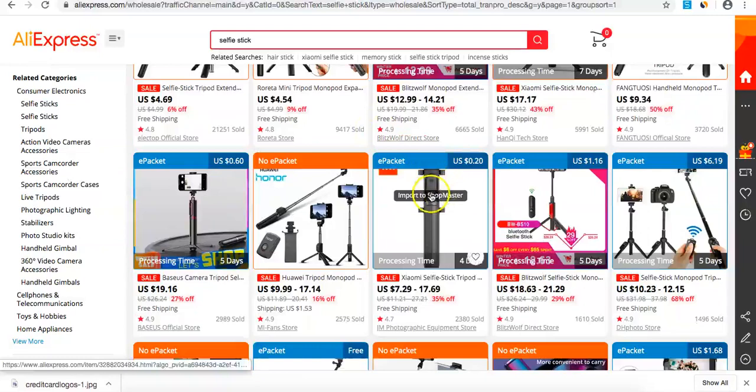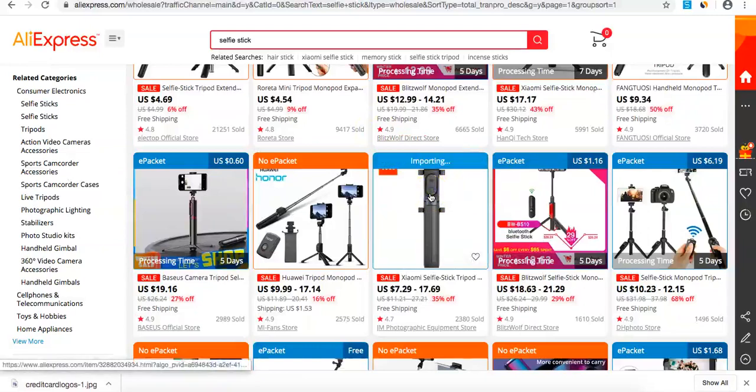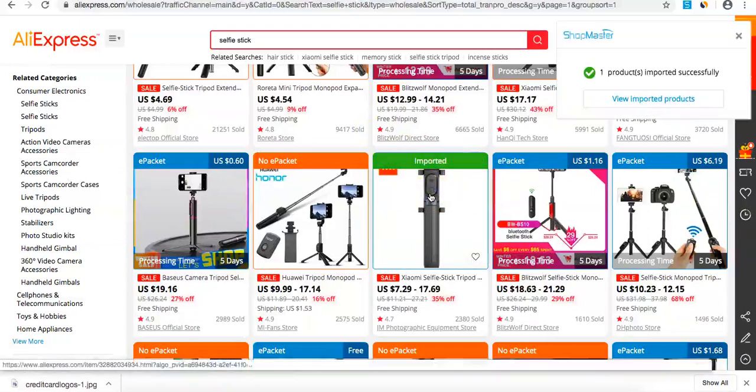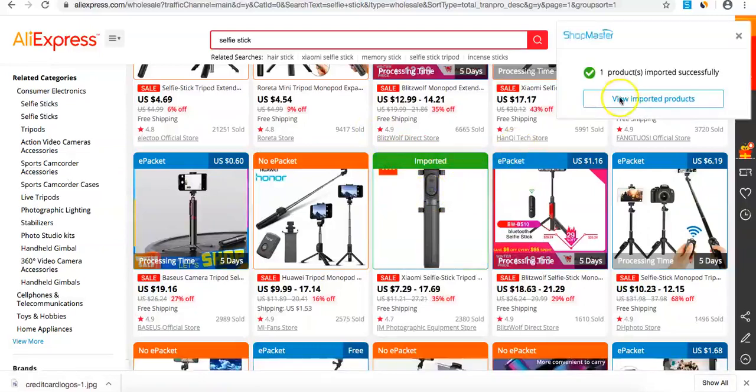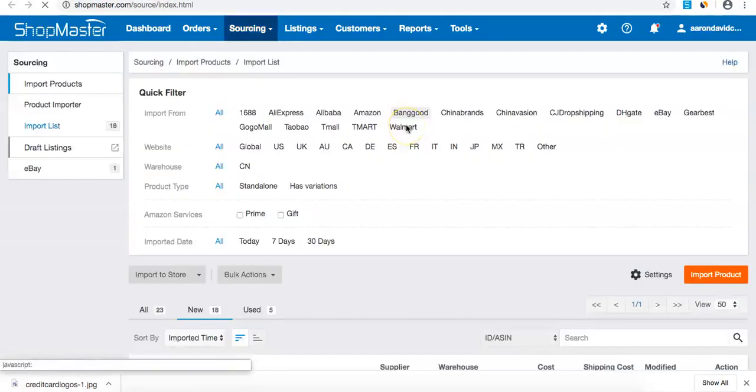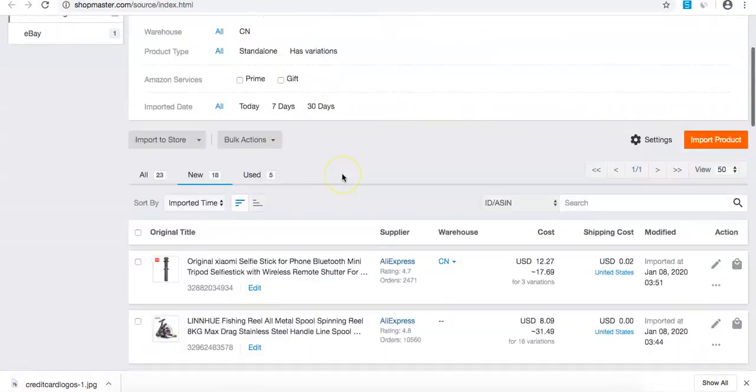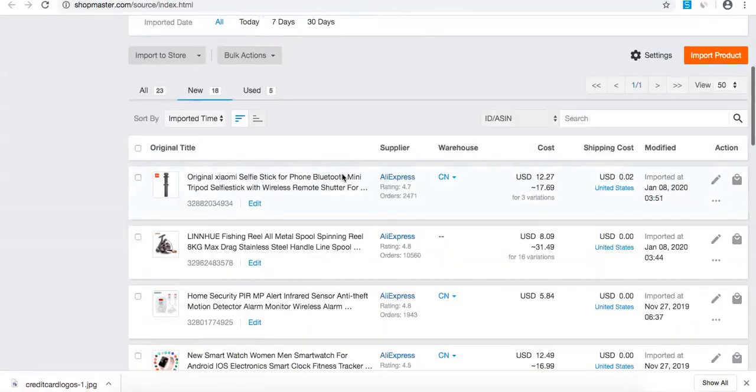I'm going to import this product by pressing import. Once it's imported, I'll come back to my software, Shopmaster. Inside Shopmaster, I can see the selfie stick.